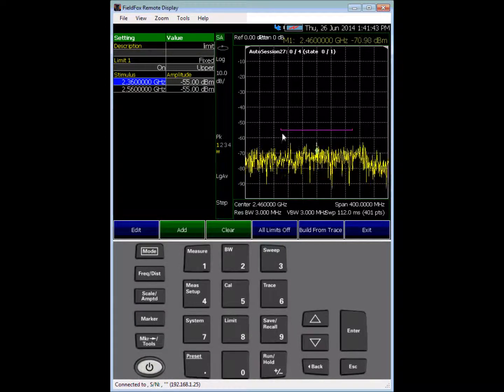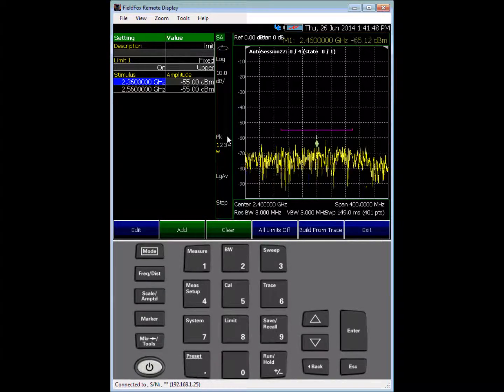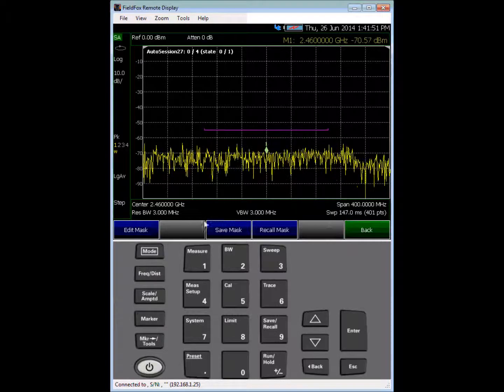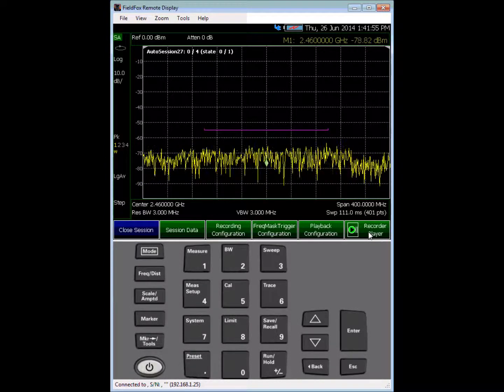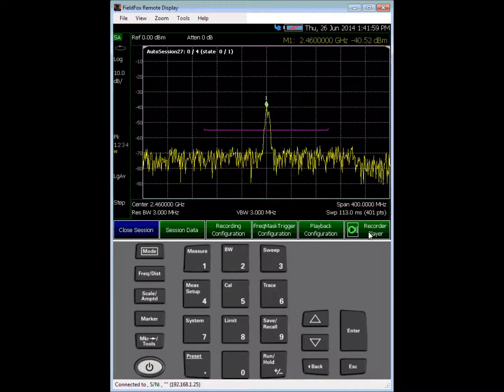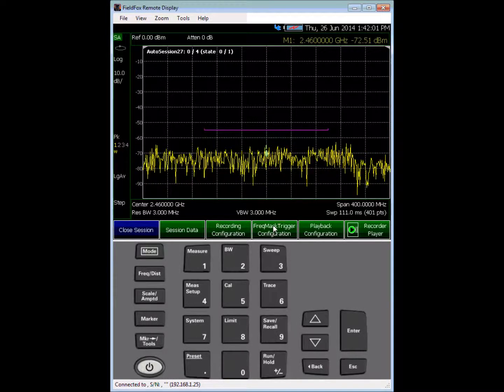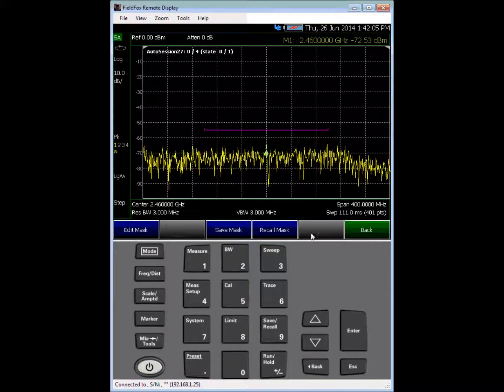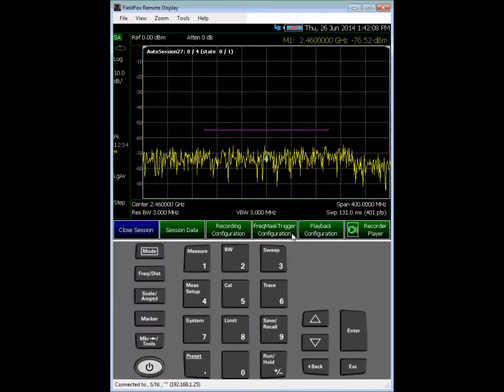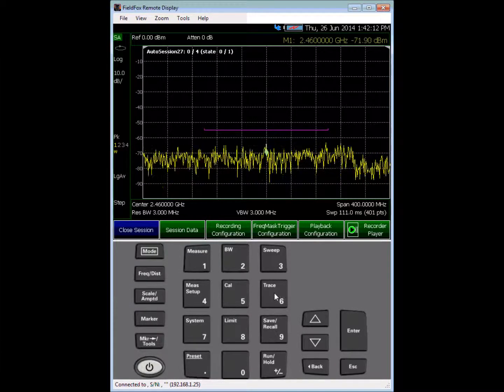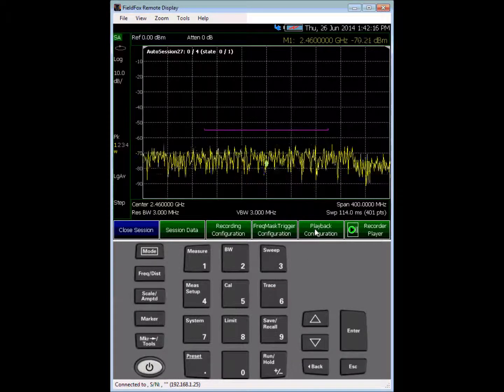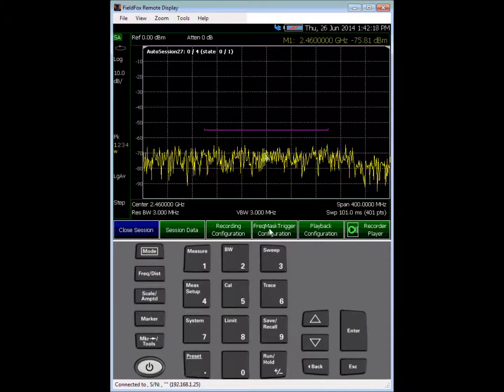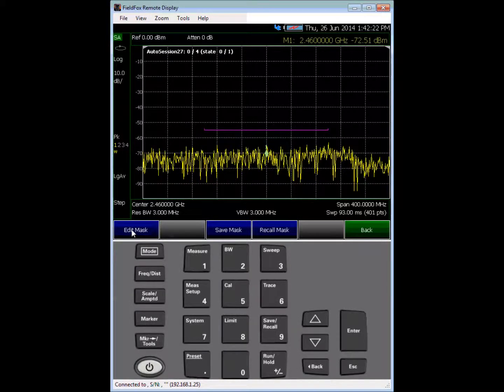So let's exit out of this. What I'm going to do is walk you through the process of creating the mask, saving it and recalling the mask. So if we go to frequency mask configuration, again this is under recording. So we're in spectrum analyzer mode, we go under trace record playback setup, frequency mask trigger configuration.